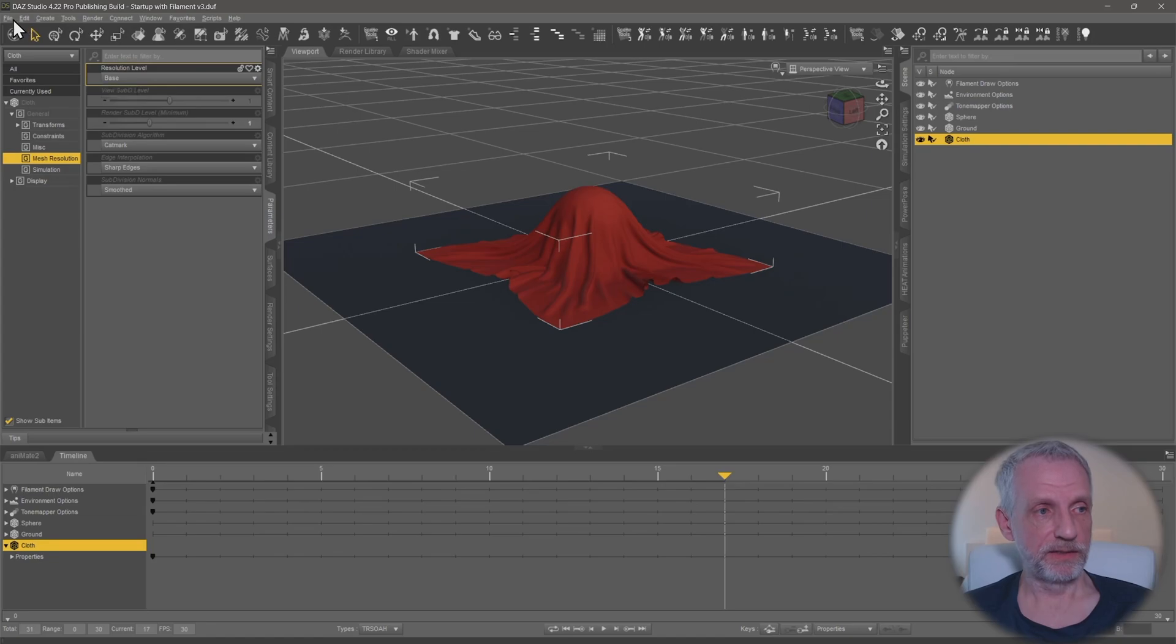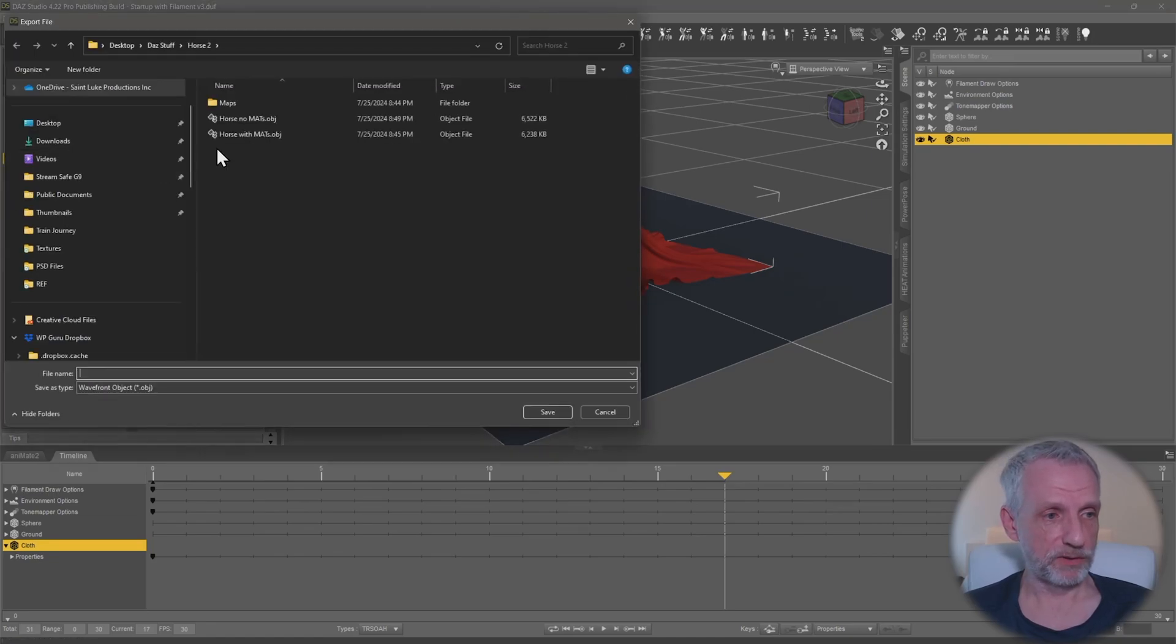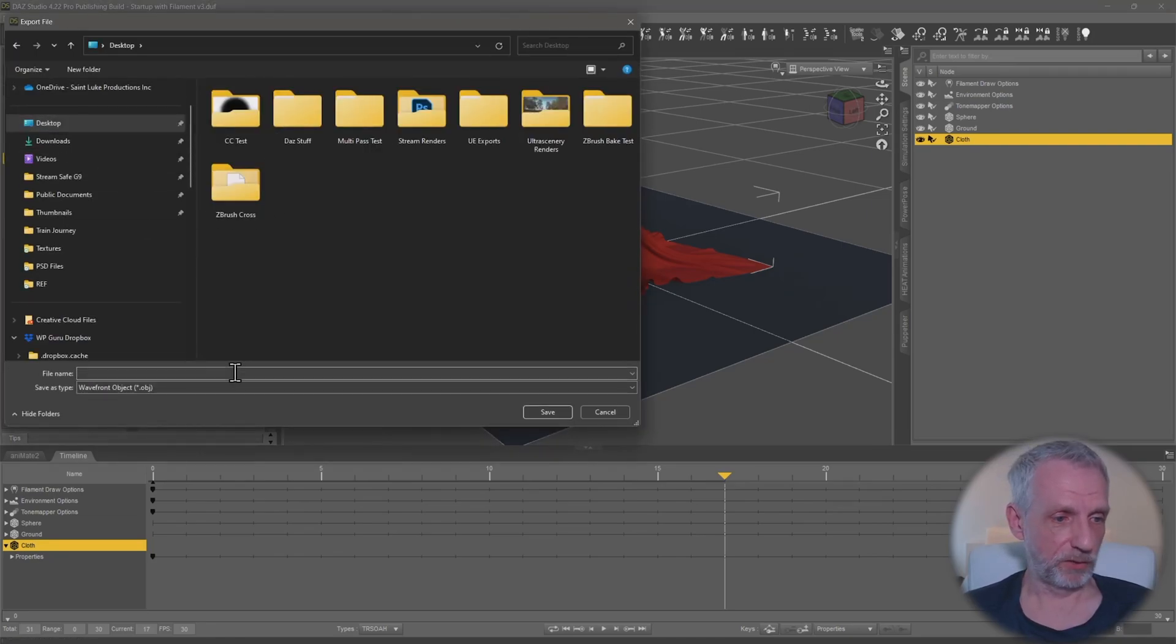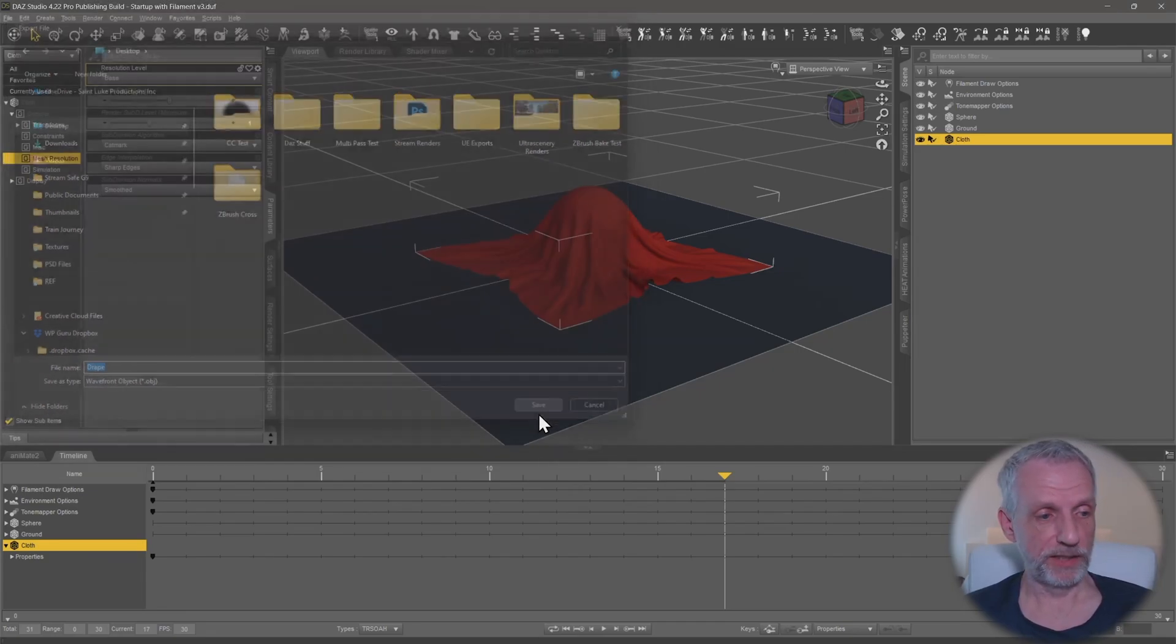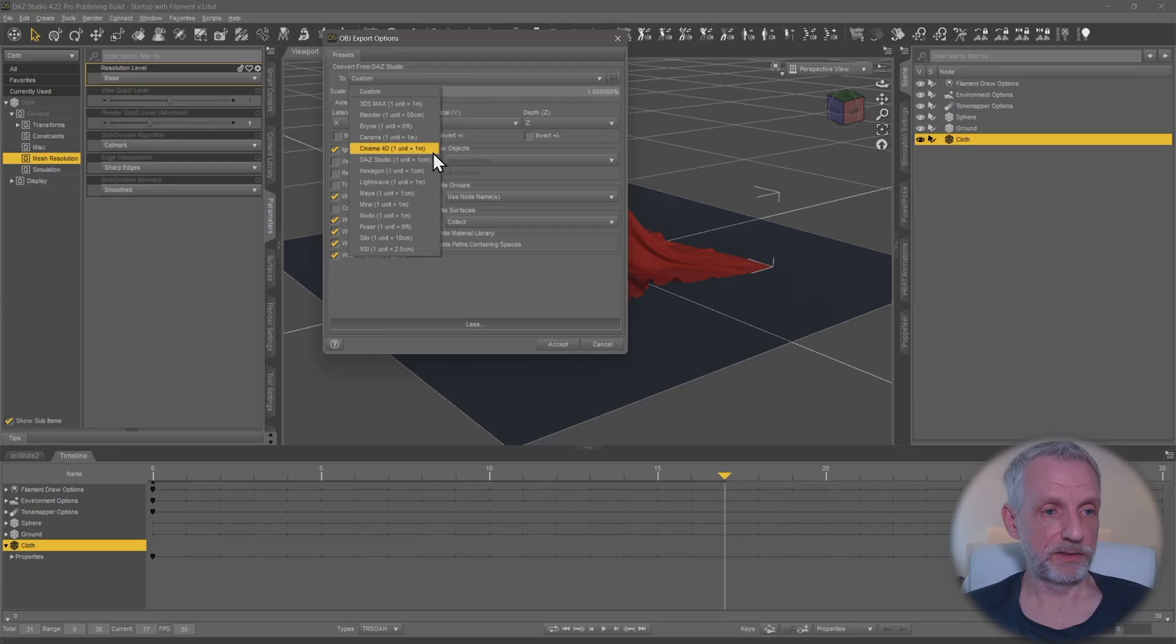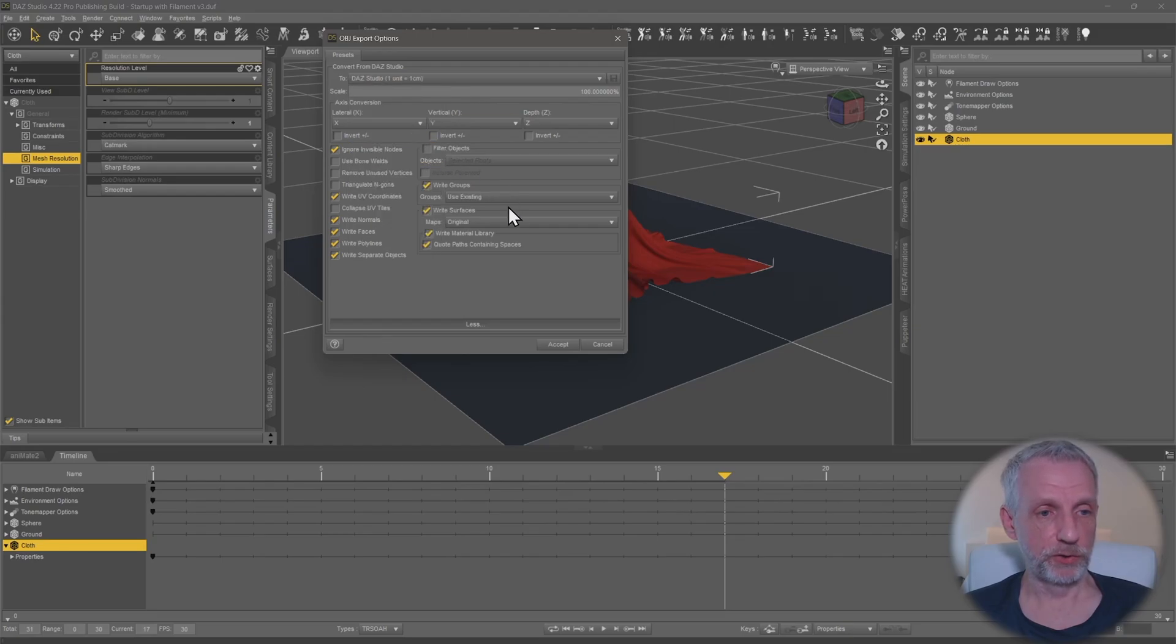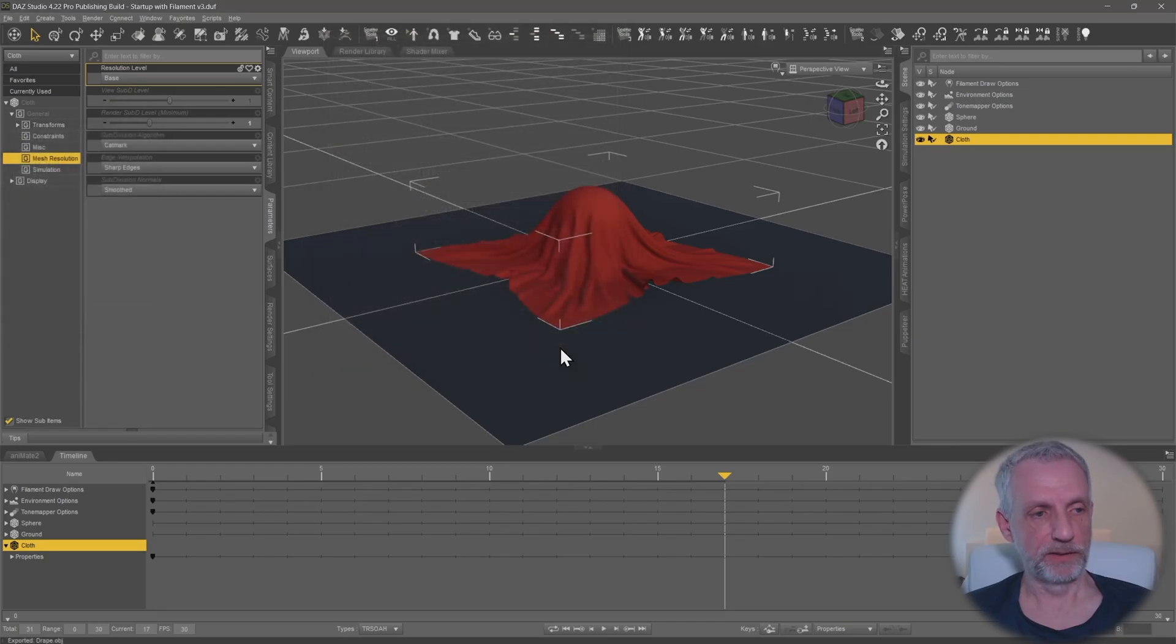Then you head over to file export, and I'll just put this on my desktop and call this one drape. Make sure this is set to wavefront OBJ, export that, and scale doesn't really matter, let's just use DAZ studio here. Under filter objects I'm going to say selected roots, and that is all I'm going to do here, save that out.